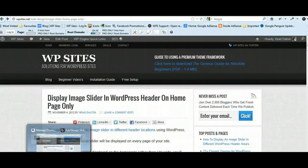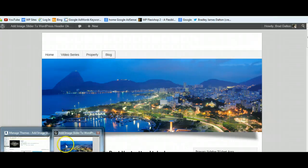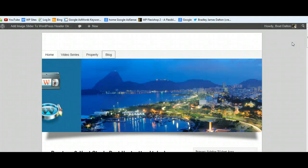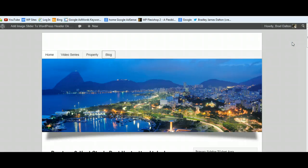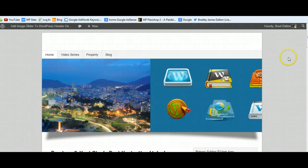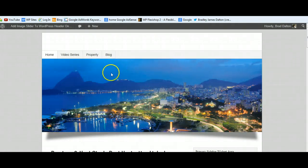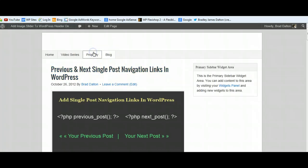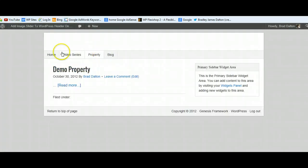Let's take a look at what I mean by that. Looking at a demo site here, installed on my local PC using Instant WP. This is the homepage, and when we click on the blog page you can see the header image slider is gone. On any of the other pages, they don't display the image slider.